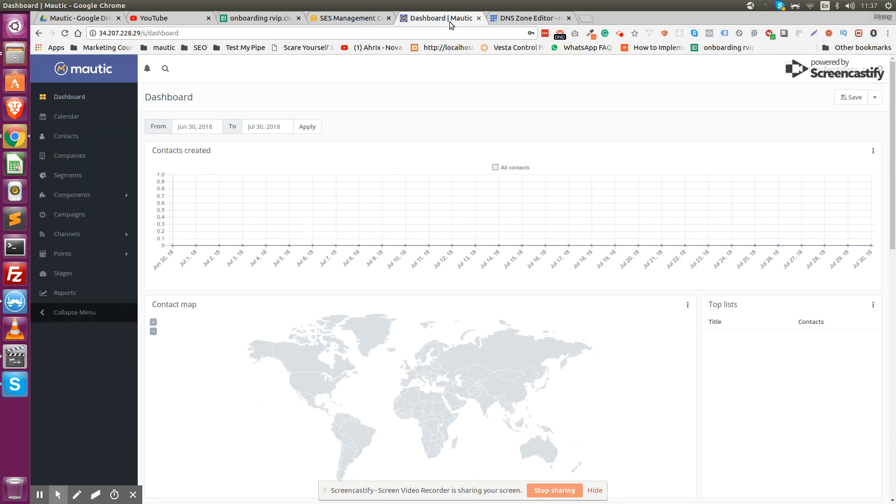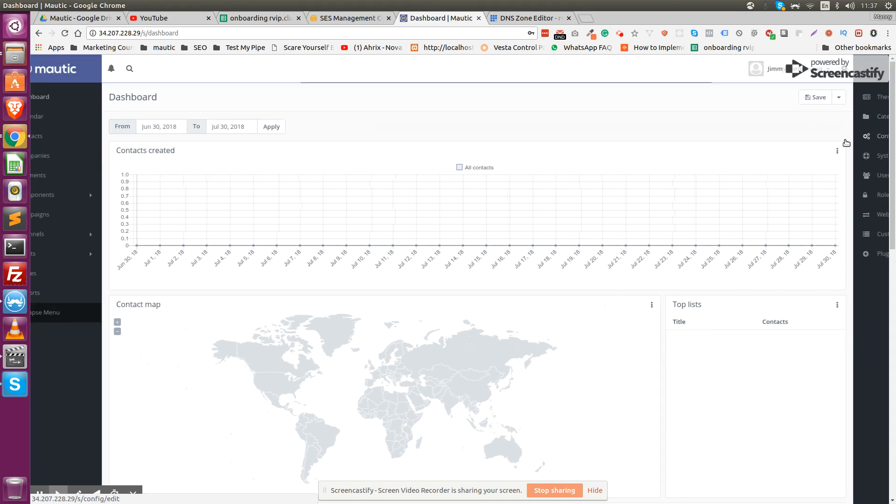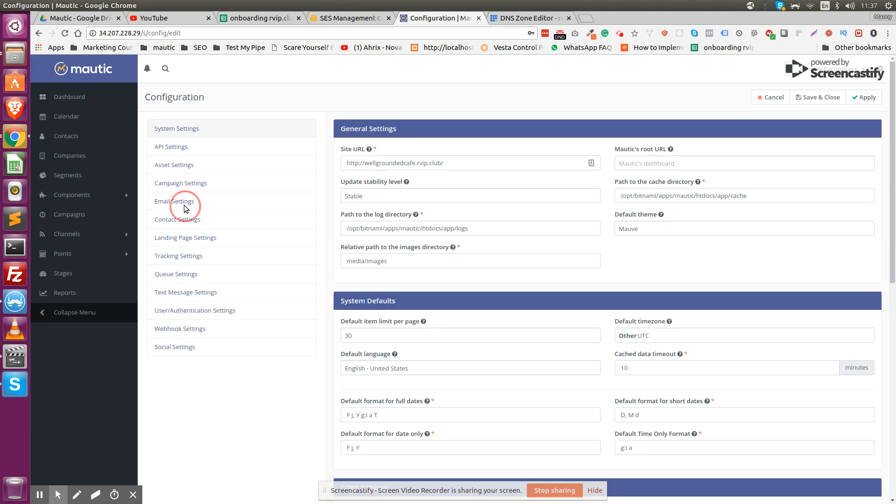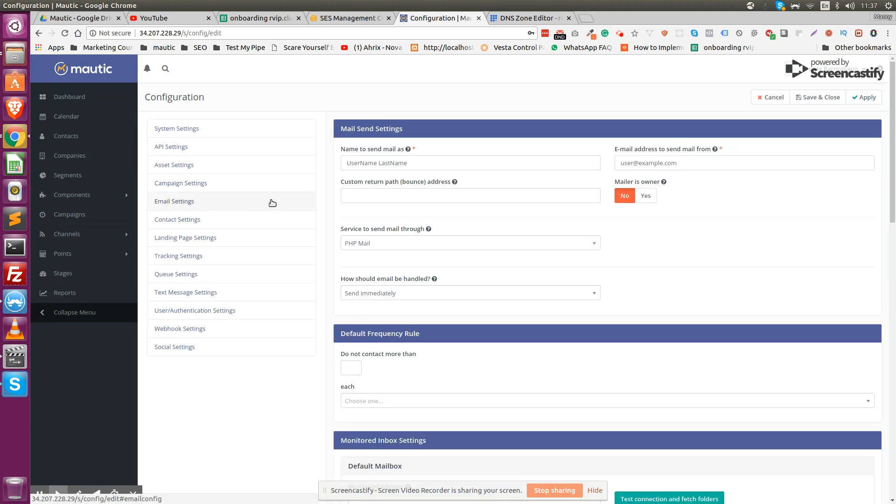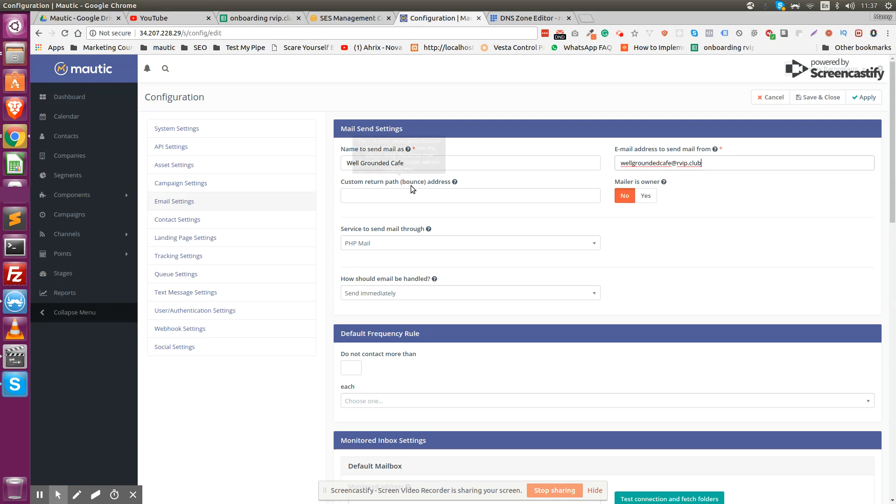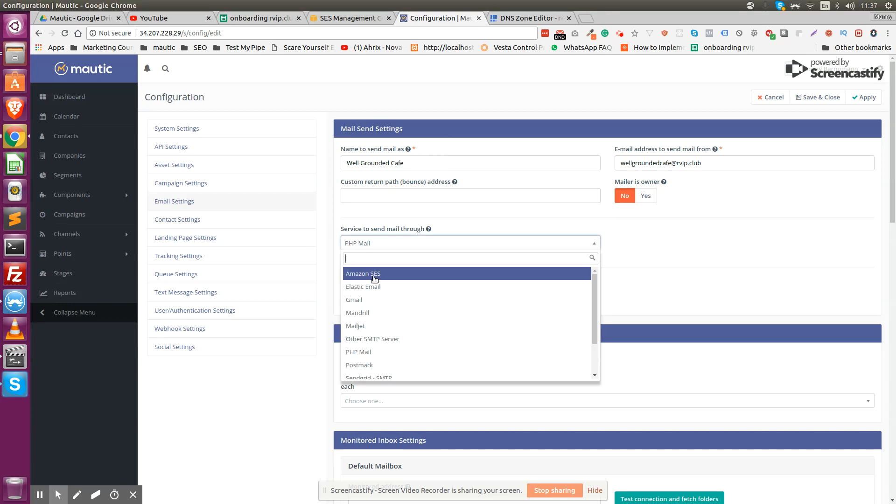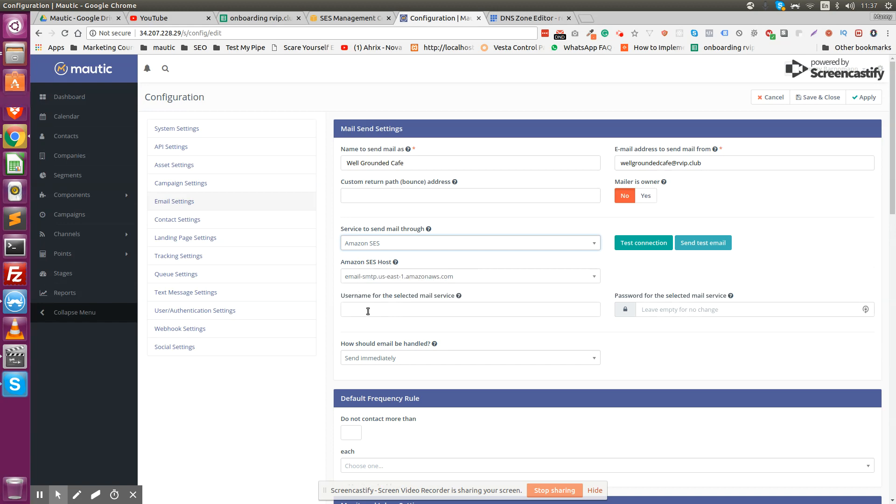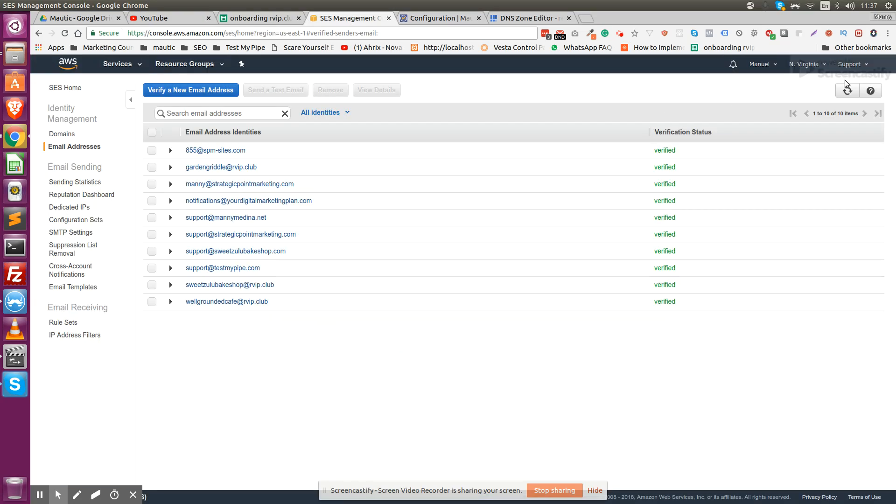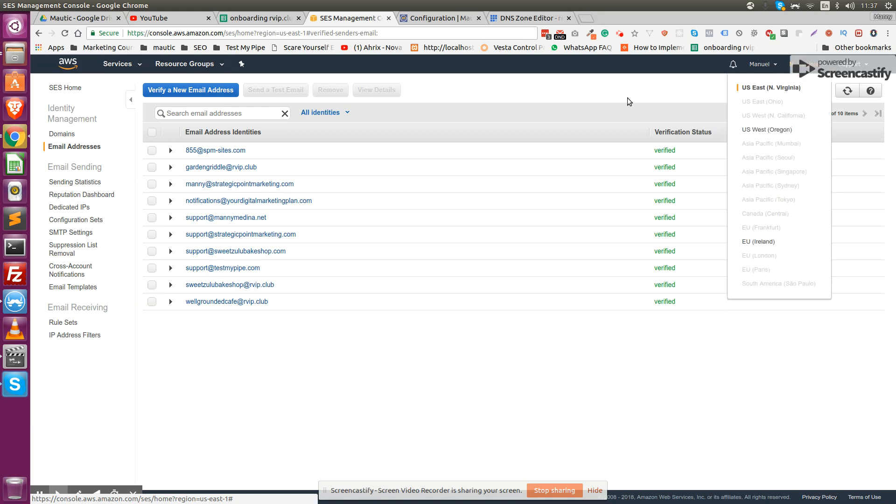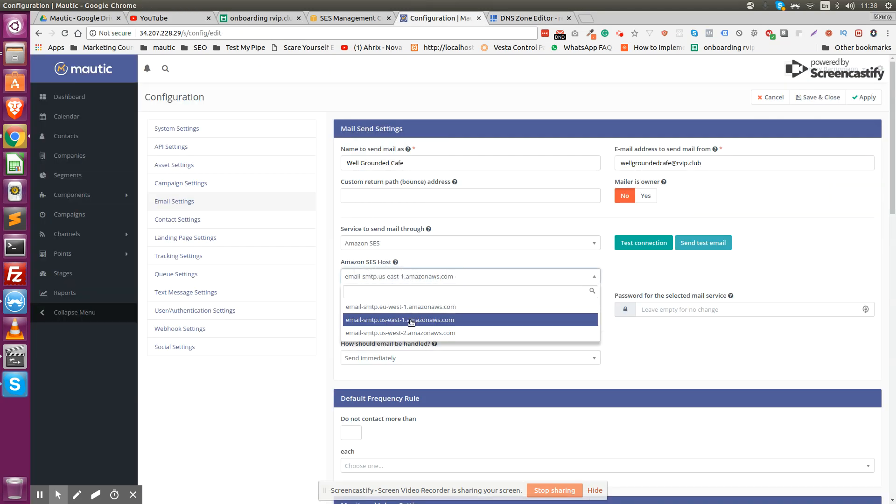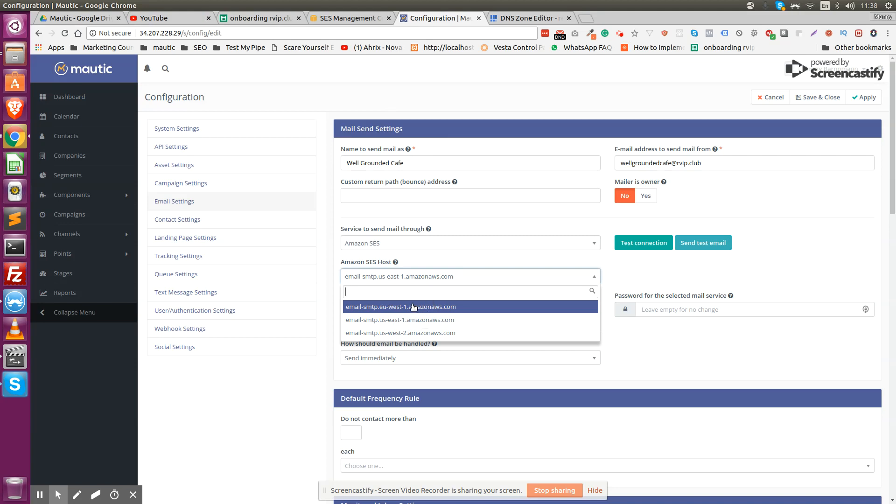Next, to actually set up Mautic, you go to settings, configuration, and here we're going to go to email settings. We're changing the name to send email as, which is going to be Well Grounded Cafe, that's the name of the client. The email being used is going to be wellgroundedcafe@rviptheclub. Because we're using Amazon SES, we're changing it to Amazon SES. You have to make sure you're using the right server - my server is the North Virginia server, which is the US East Coast. Make sure that you're using East Coast or West Coast.